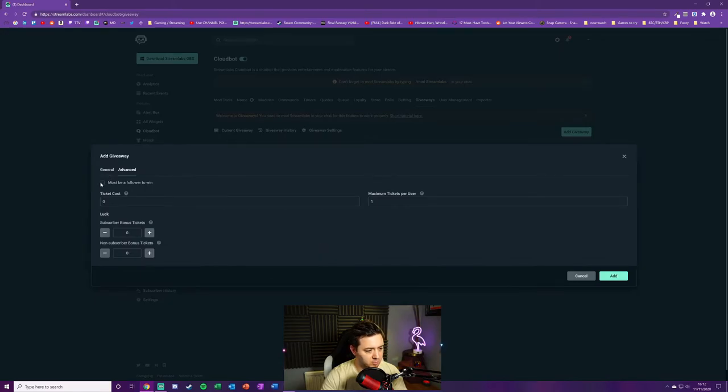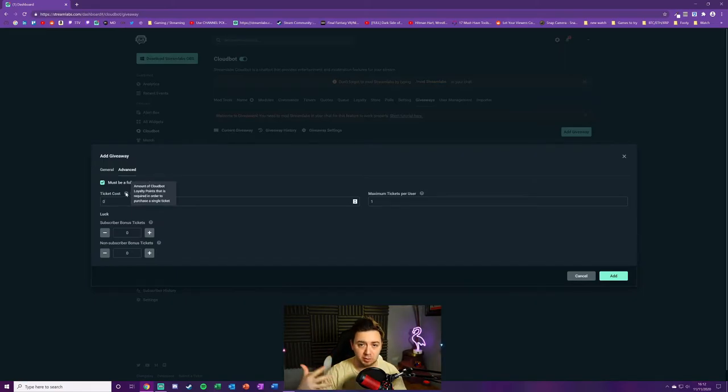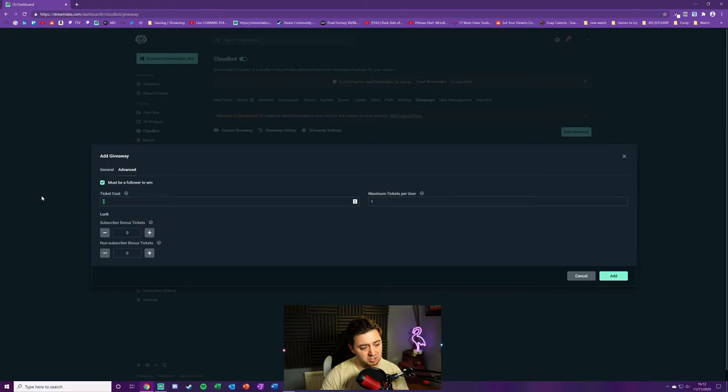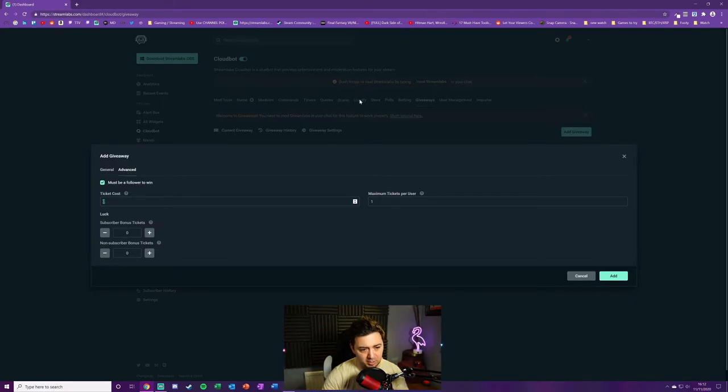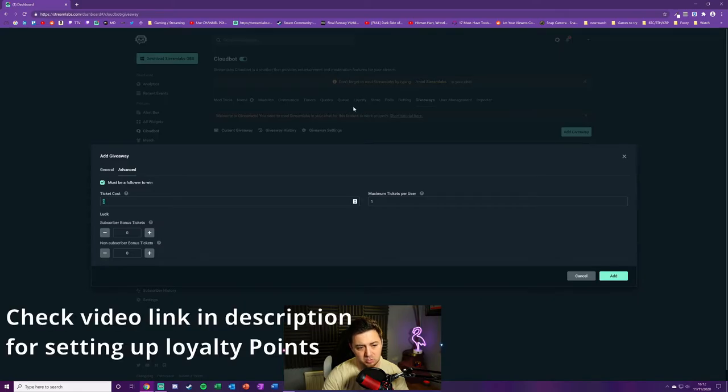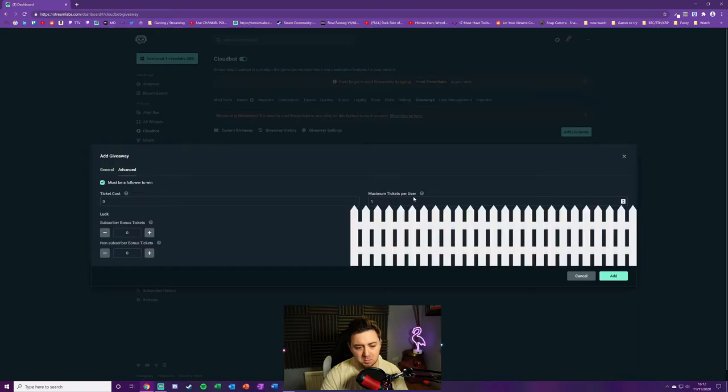So we've now got the description and everything in place. Going to the advanced, we can actually say they've got to be a follower to win. Ticket cost: this is the amount in loyalty points. You can make it completely free to enter the raffle, but you can actually have it so that they deduct an amount from their loyalty points. If you don't know what the loyalty point system is, you can see it grayed out here, but that's where you would set up the loyalty points system. You can set a price, but I'm going to leave it free for now.